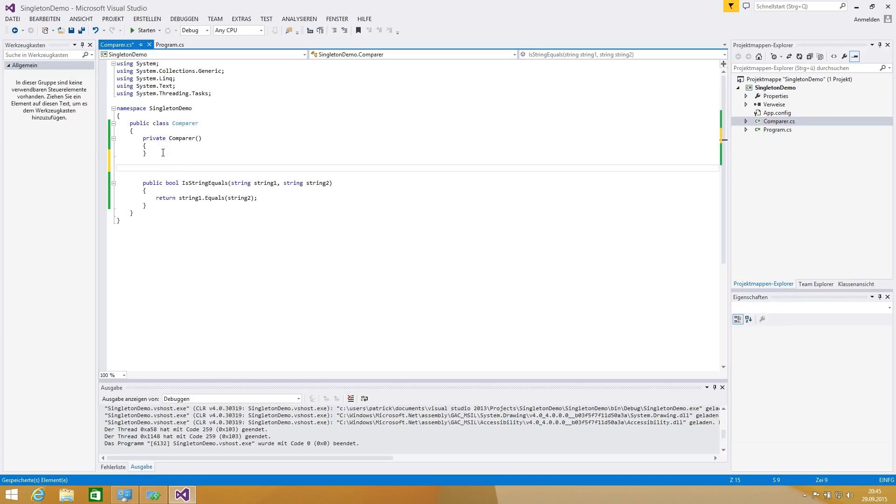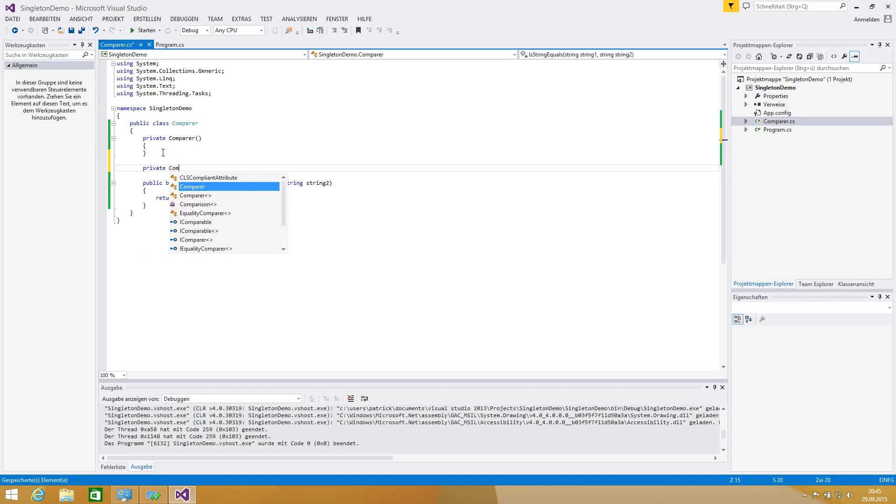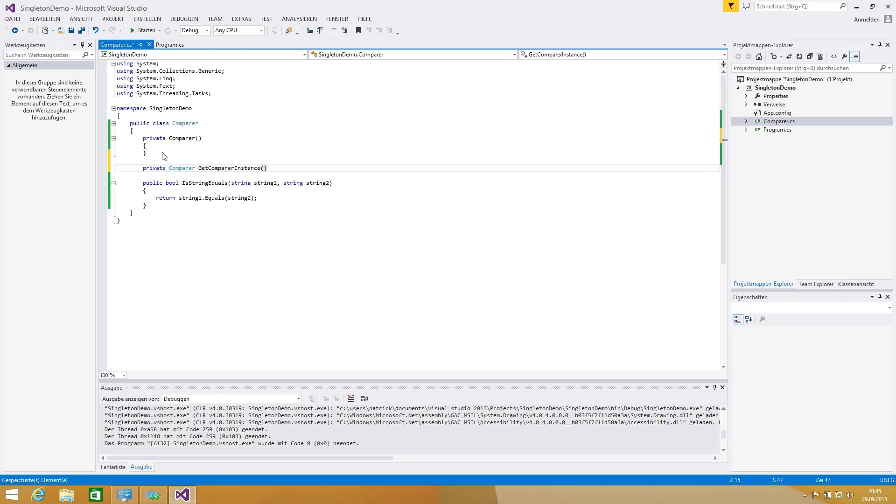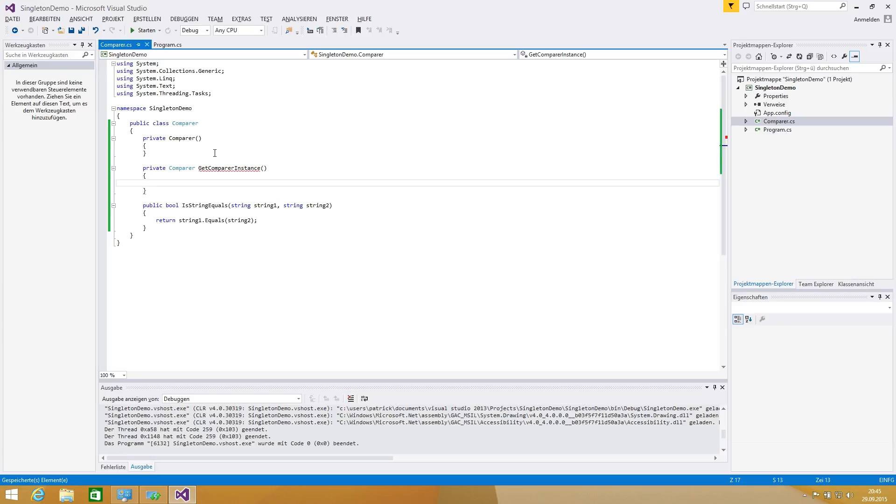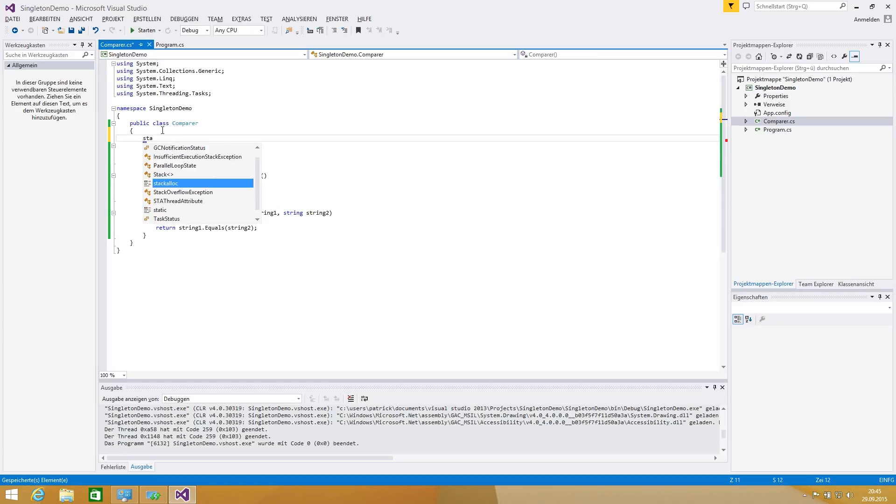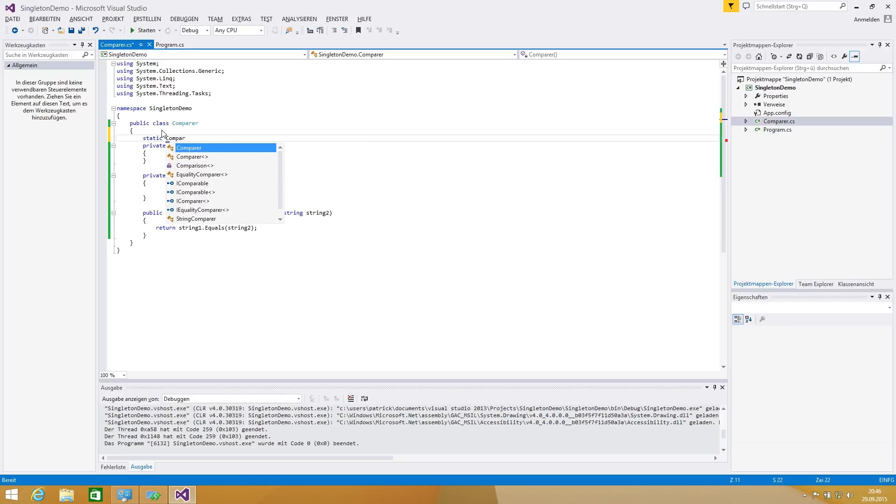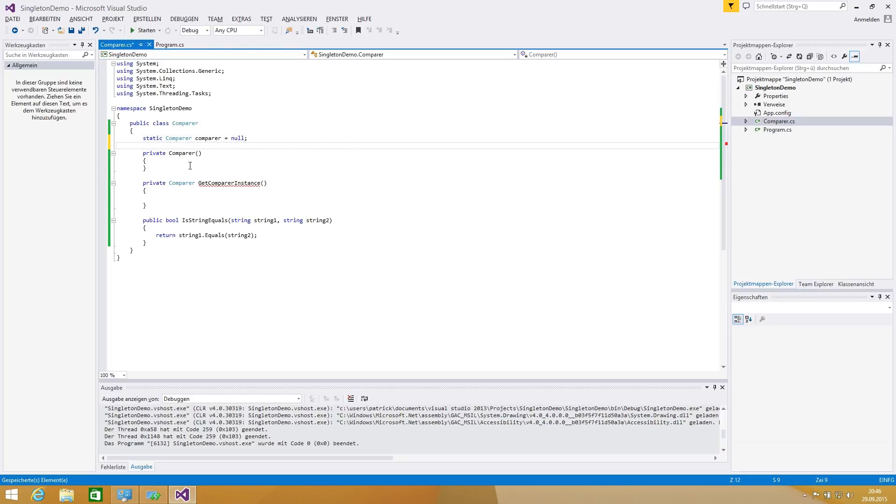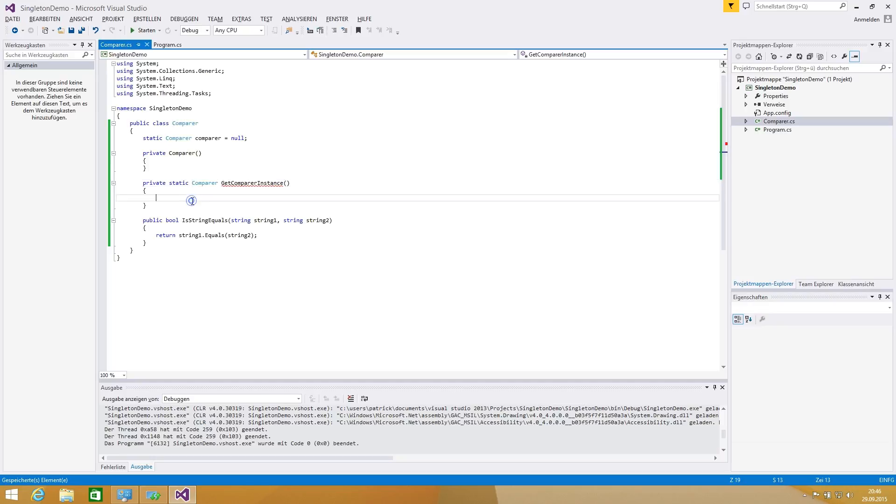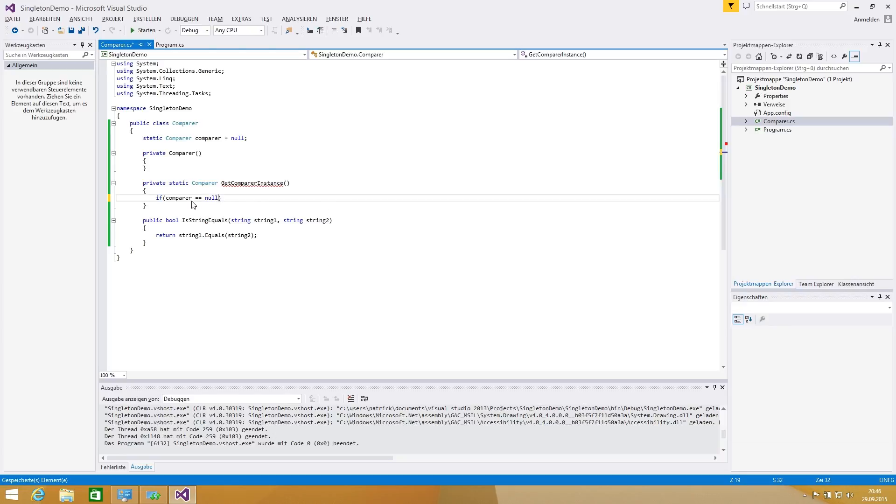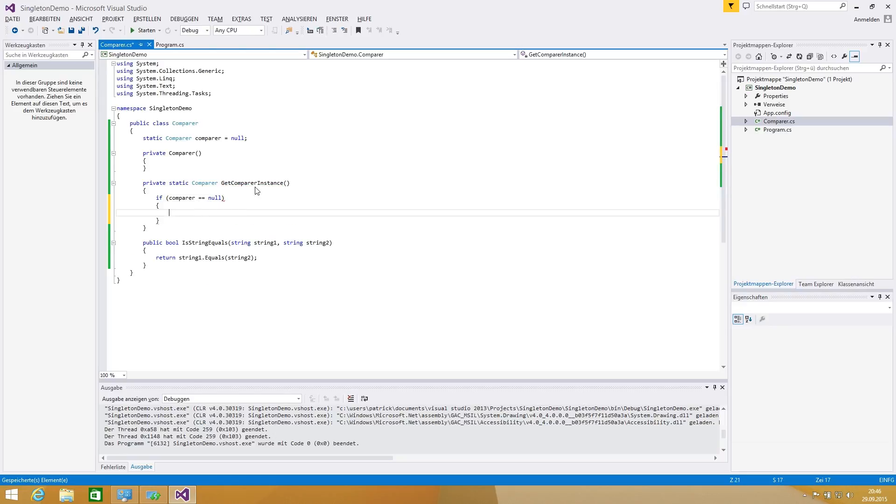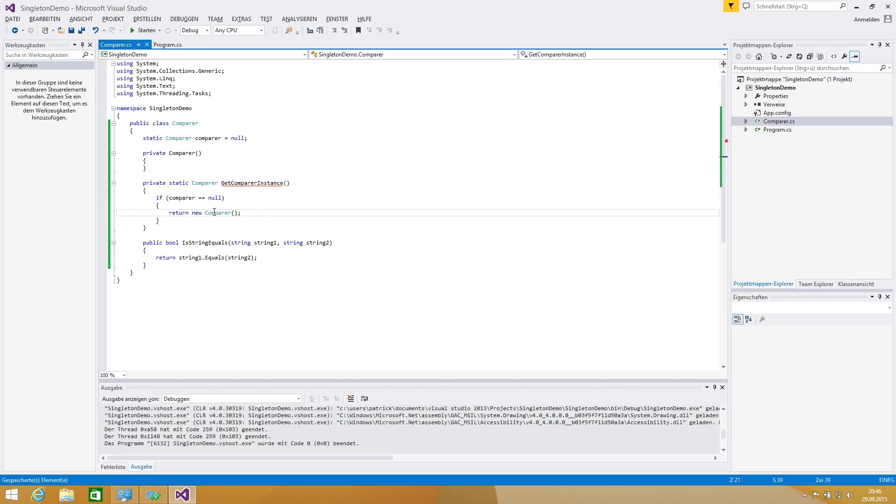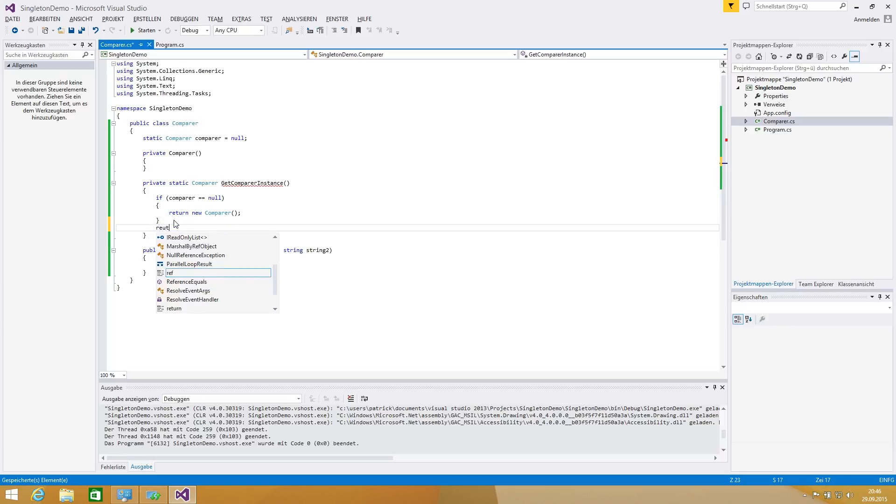Now we're making a private comparer get comparer instance method. For this propose we have to create a member and we have to use a static comparer which has the initialize value of null. That is important. We have to make this also static, a comparer get comparer instance. At first we are comparing if the comparer is null. This is basically when the first time the get comparer instance is called. We're saying return new comparer instance and otherwise we are returning the comparer itself.